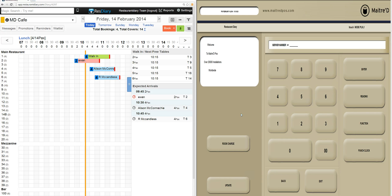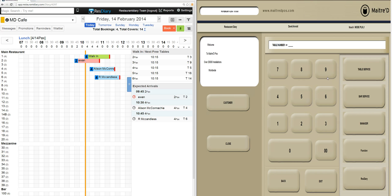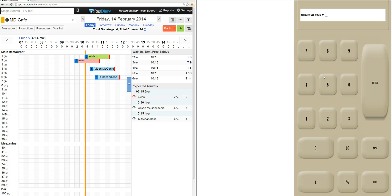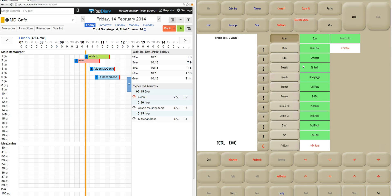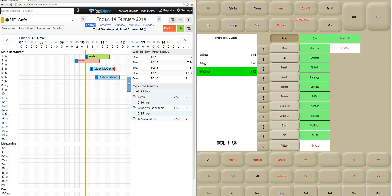First I would like to show you how to create a walk-in using the EPOS system, and that information will then be transferred to the Res Diary. I'll create this walk-in on table 3. Logging into the system using my server number, entering in the table number 3 and table service. From here I can assign the total number of covers and I can start to add in items that the guests have ordered.